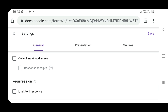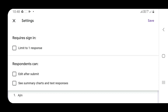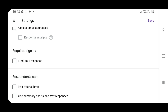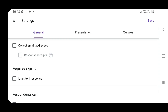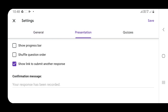There are three options: General, Presentation, and Quizzes. Click on Presentation, then click on the link to submit another response. Click on the default item to uncheck it. If you click on the link, you can click on the exam option.